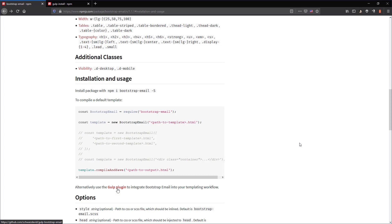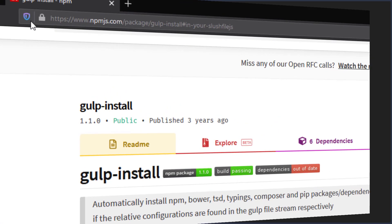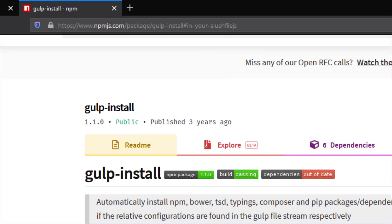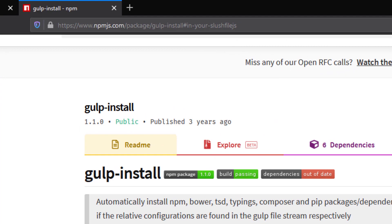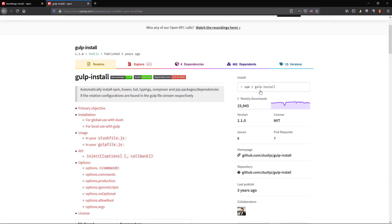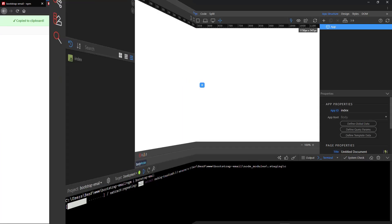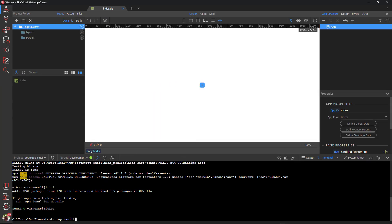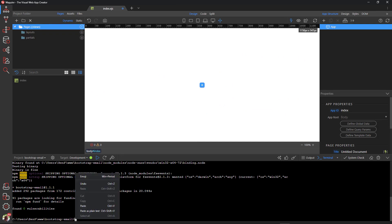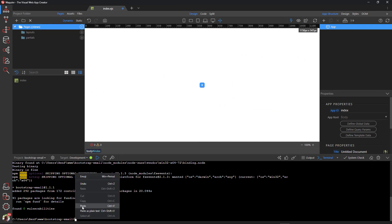If you have not already installed Gulp on your system, go to the Gulp install page. Copy the instruction. And in Wapla, we paste the instruction into the command line and press Enter to install the package.